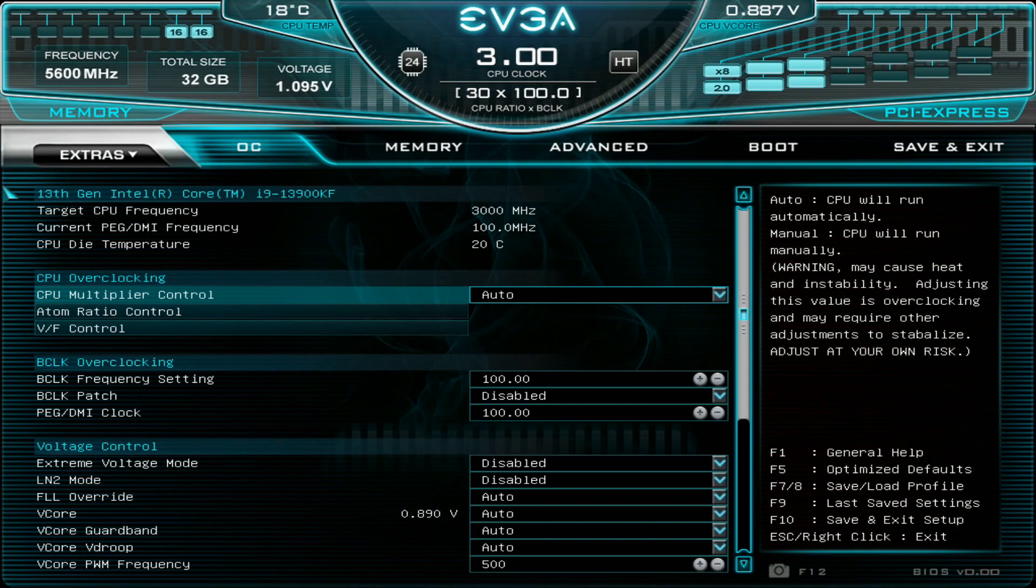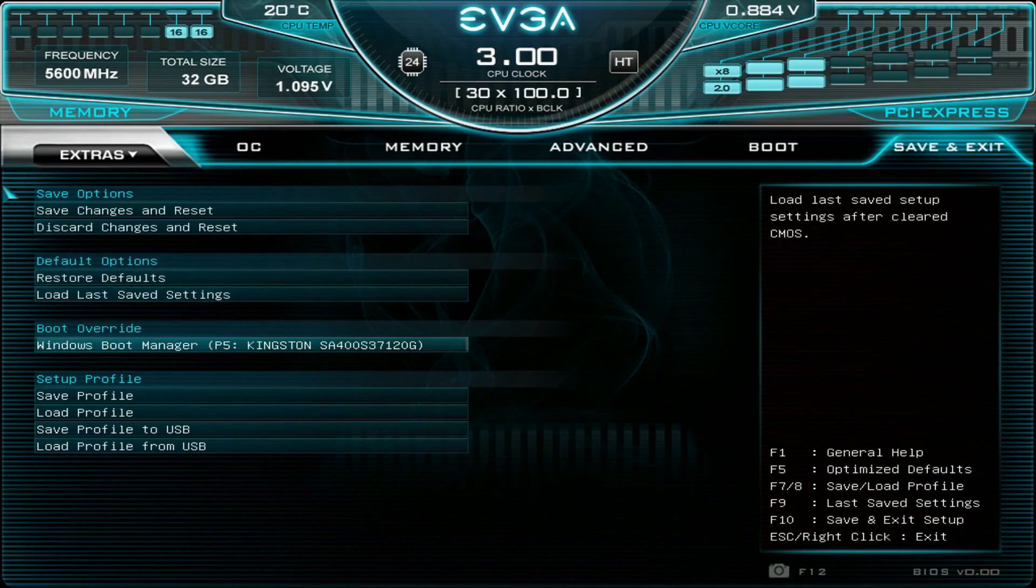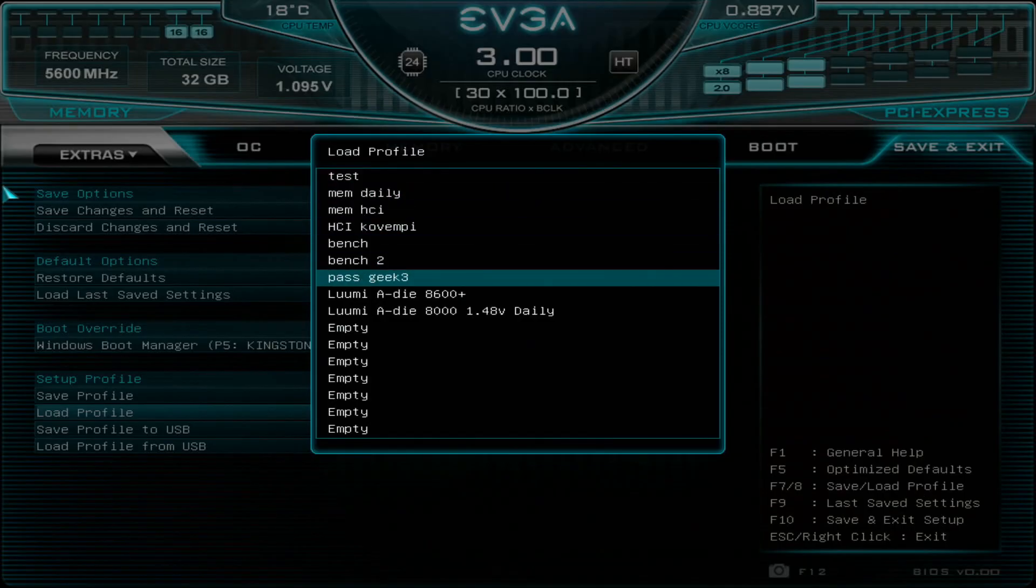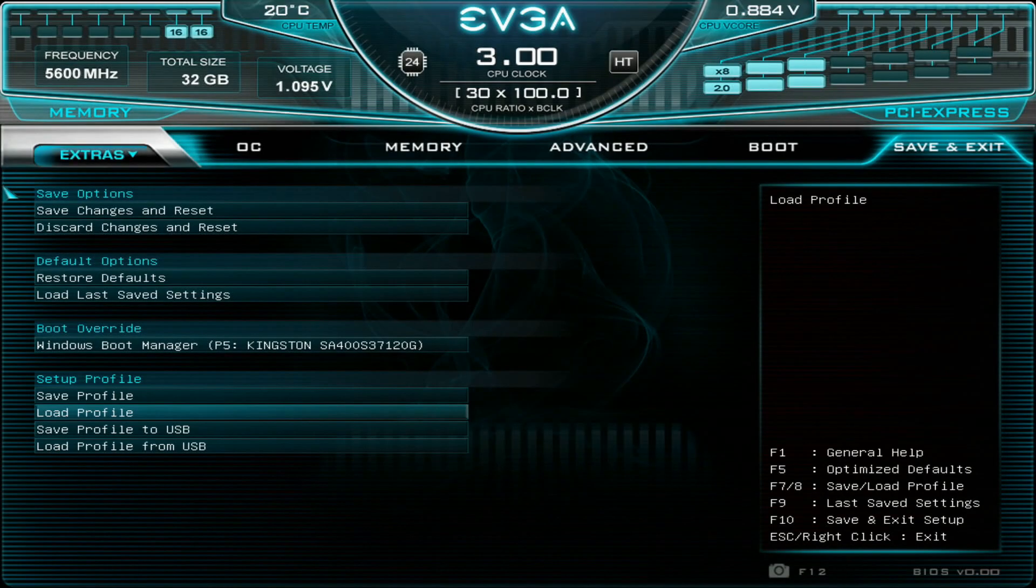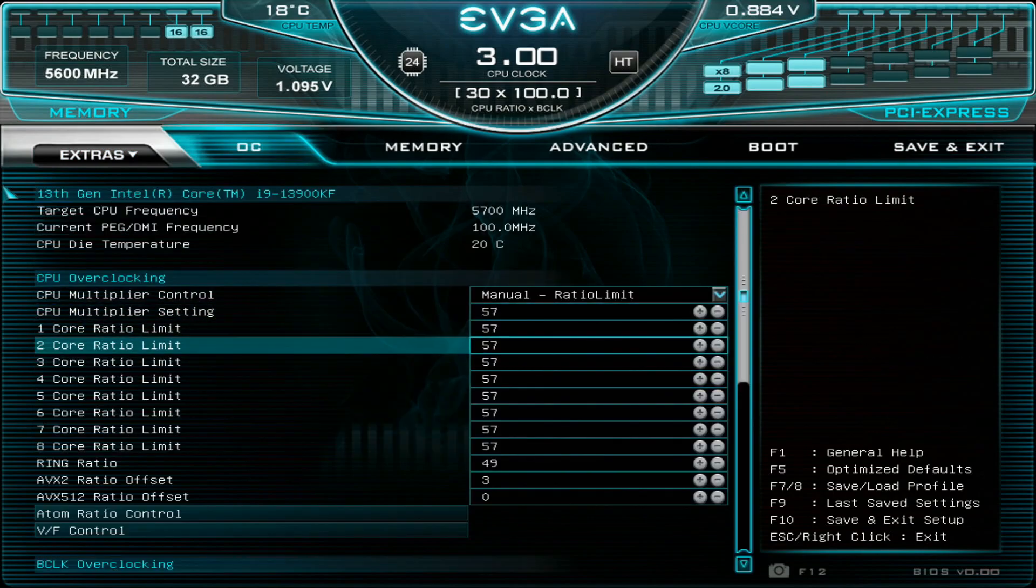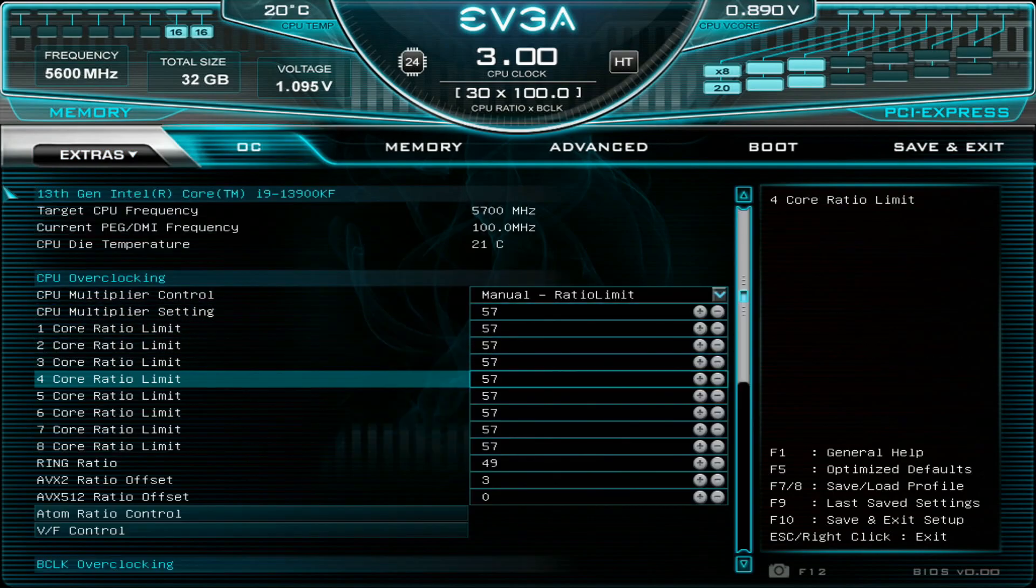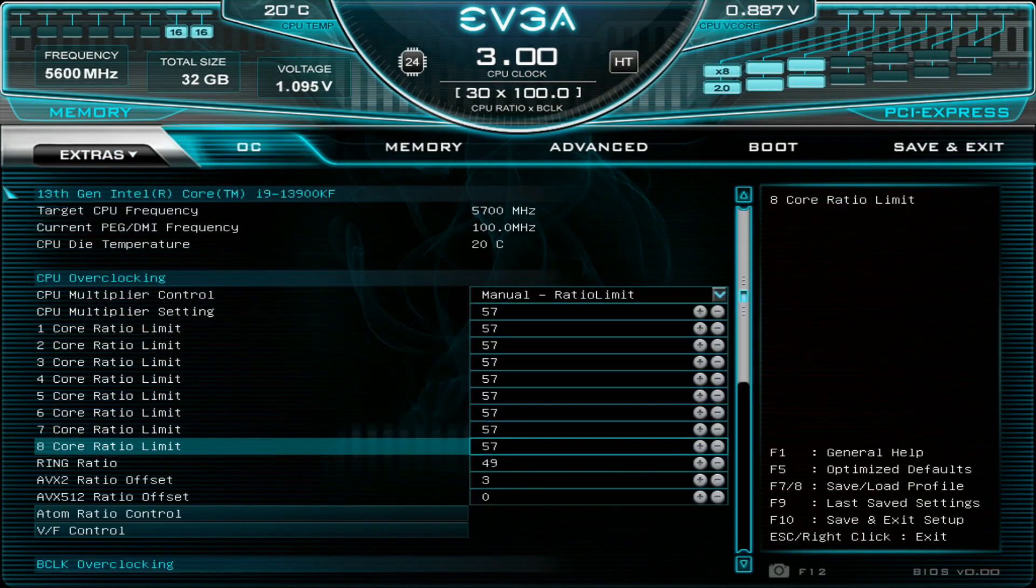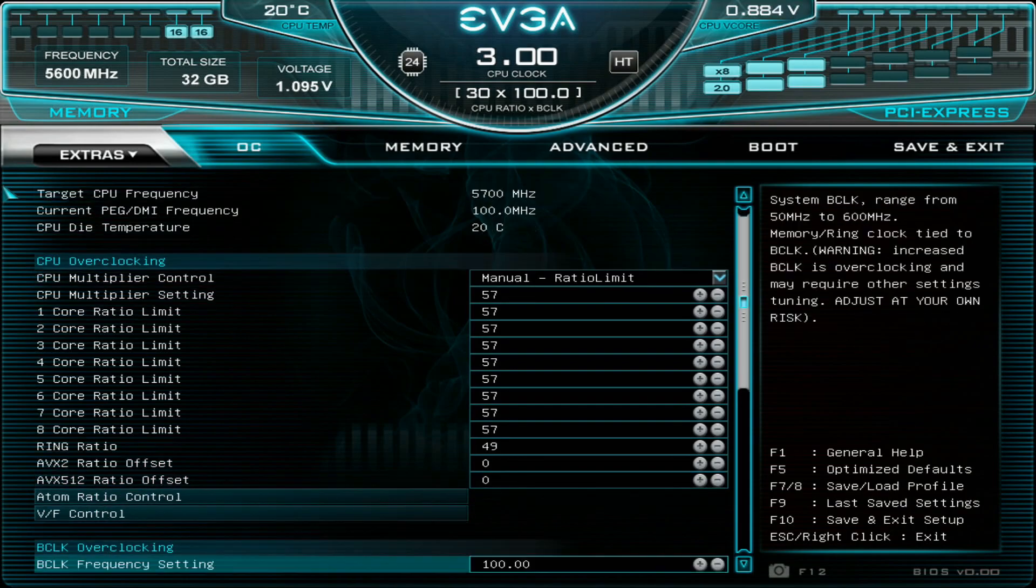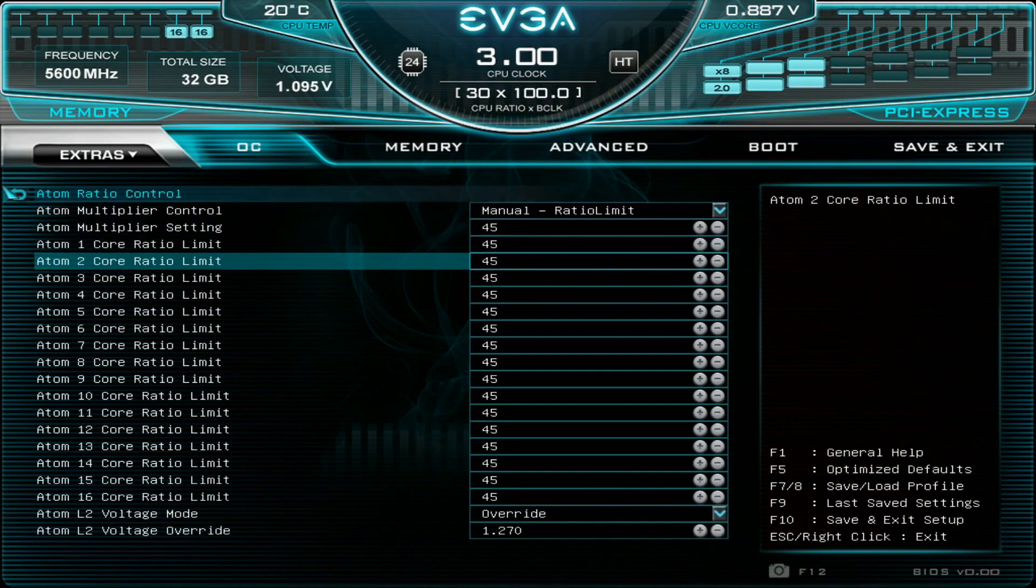But anyways, so let's get going straight away. So I'll try to find a profile which I saved during my previous testing. So I will load this A-die 8000, 1.4 volt daily profile. So let's go straight to 5.7, 4.9. I'll change the ratio offset to 0 for testing purposes. 4.5. I'm sure we can go straight to 4.6.